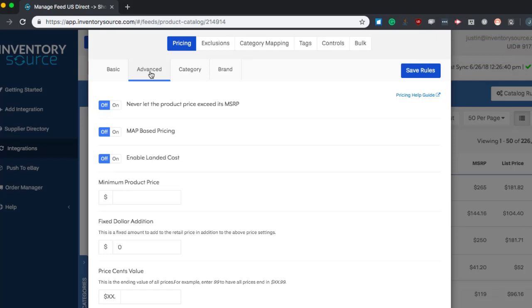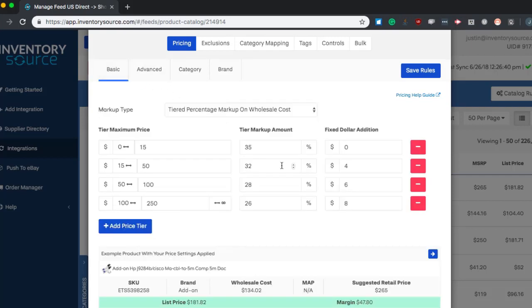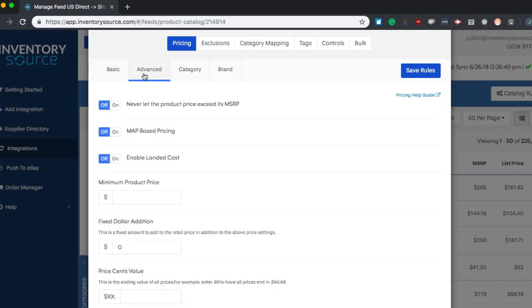One of the options here is never let the product price exceed MSRP. This will limit your markups. Let's say based on your basic markup, your listing price would be above MSRP. So instead of listing it above MSRP, if you turn this option on, it'll bring your listing price back down to MSRP so you're not selling above that.